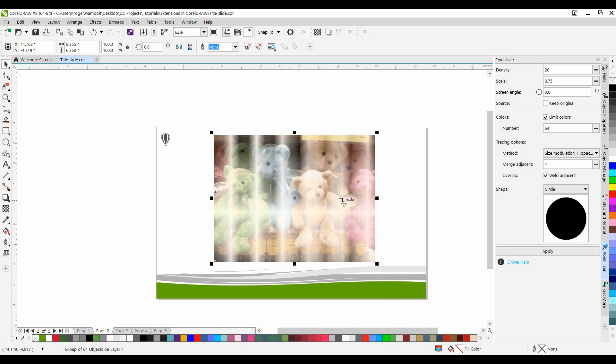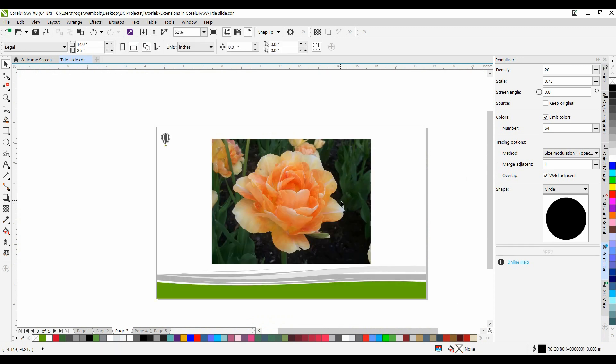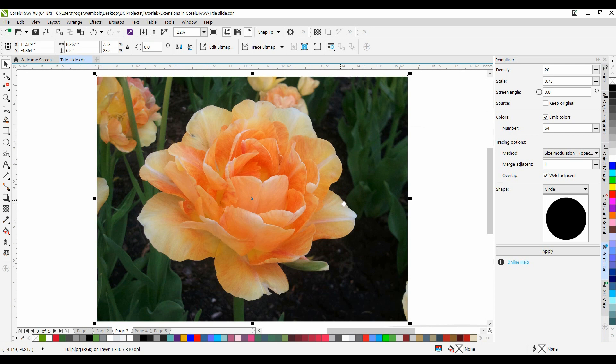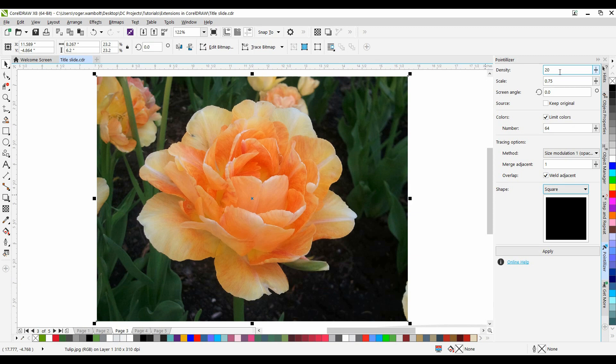Let's go on to my next image. Again, select the image, Shift-F2 to zoom into that. I'm going to change this to a square. I'll leave the settings as they are. Simply click Apply.